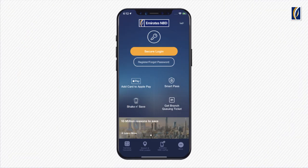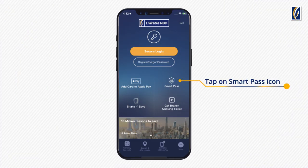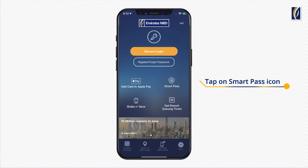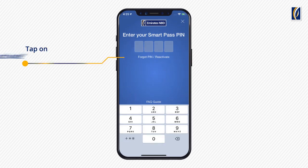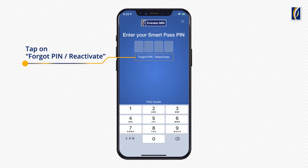Since you have already activated SmartPass, you will see a SmartPass icon on the homepage. Tap on it. Now tap on Forget PIN, Reactivate.